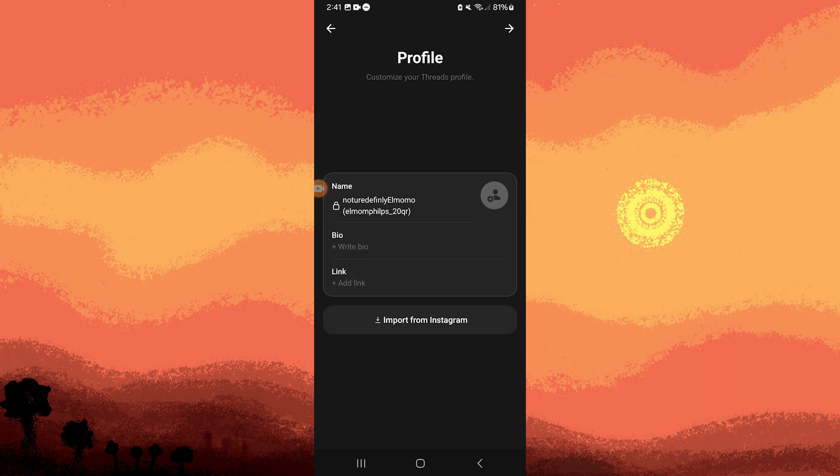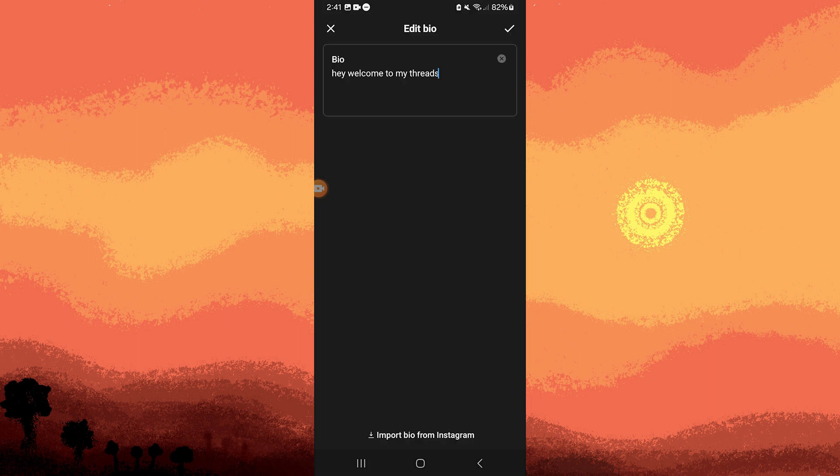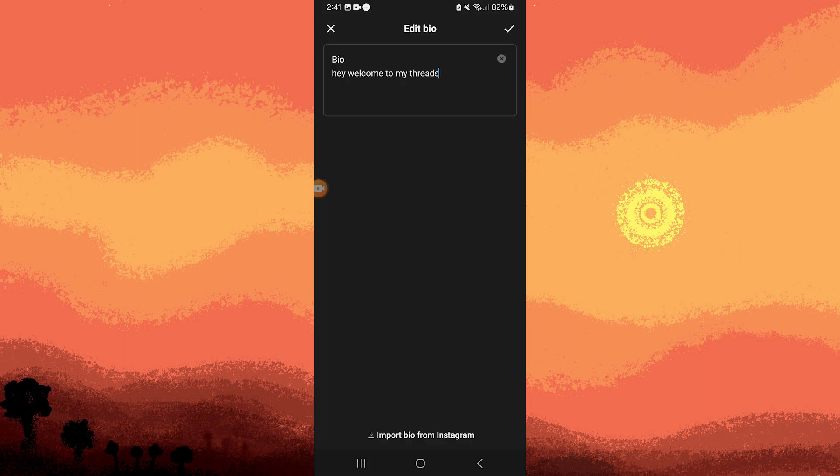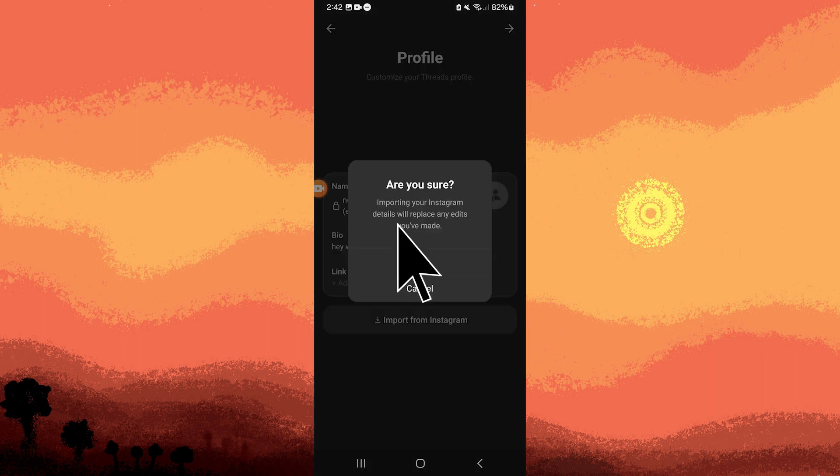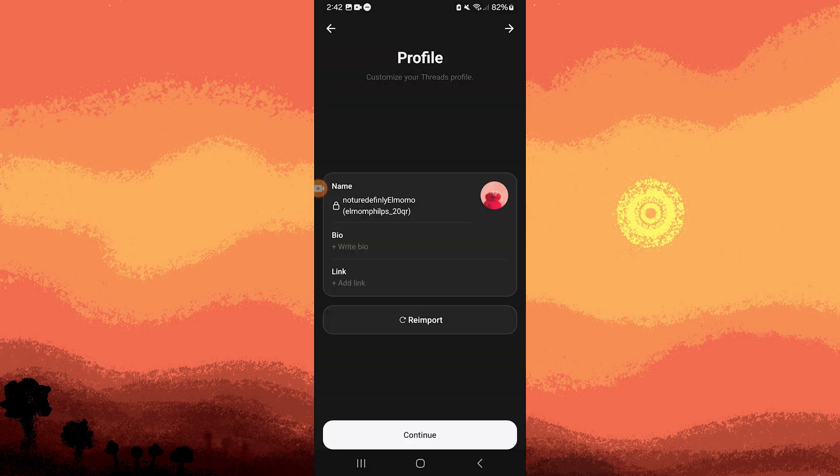You can add a bio and link, but this step is optional. Tap on the check mark at the top right corner. Then, tap on import from Instagram and confirm by tapping okay. Continue by tapping continue.